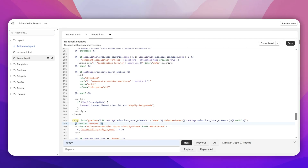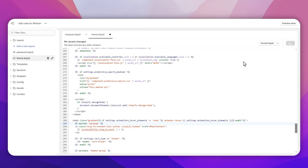What you need to do is simply click right after the body tag, hit Enter one time, and then paste your new code. Click Save on the top right corner.